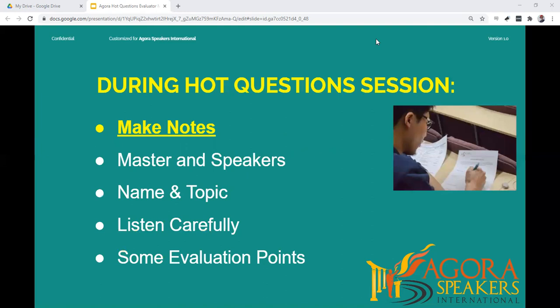During the Hot Questions session, make notes about each participant. It is helpful to draw a line down the middle of your page. On one side, write down what they did well; on the other side, write down suggestions for improvement. This makes your notes organized and easy to read when you give your report.